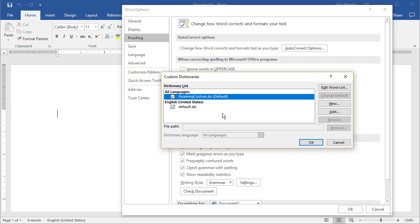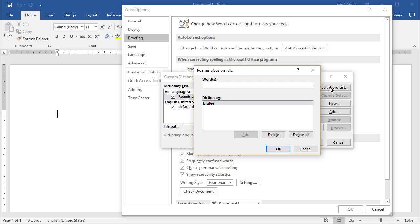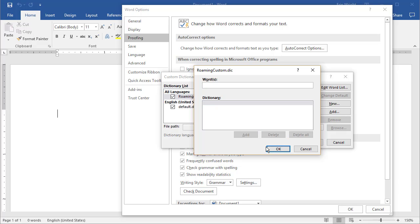Now select Edit Word List, and then use the dialog box options to add or delete words from your custom dictionary. When you're finished, select OK to save your changes.